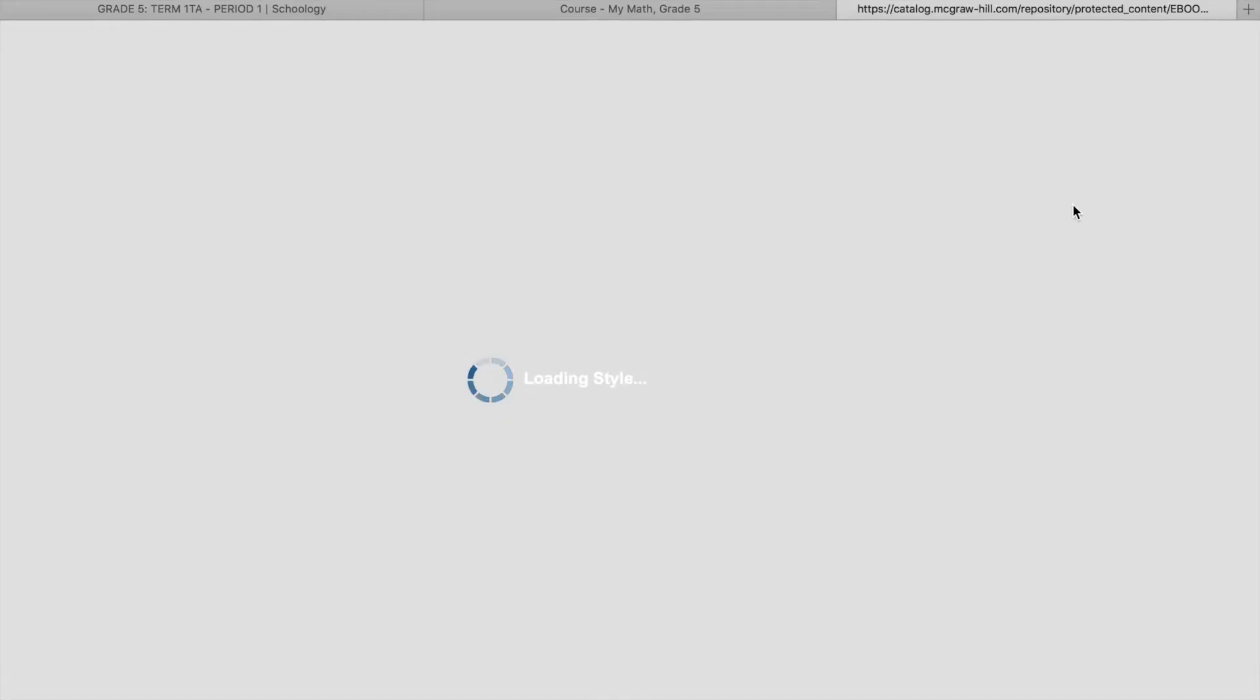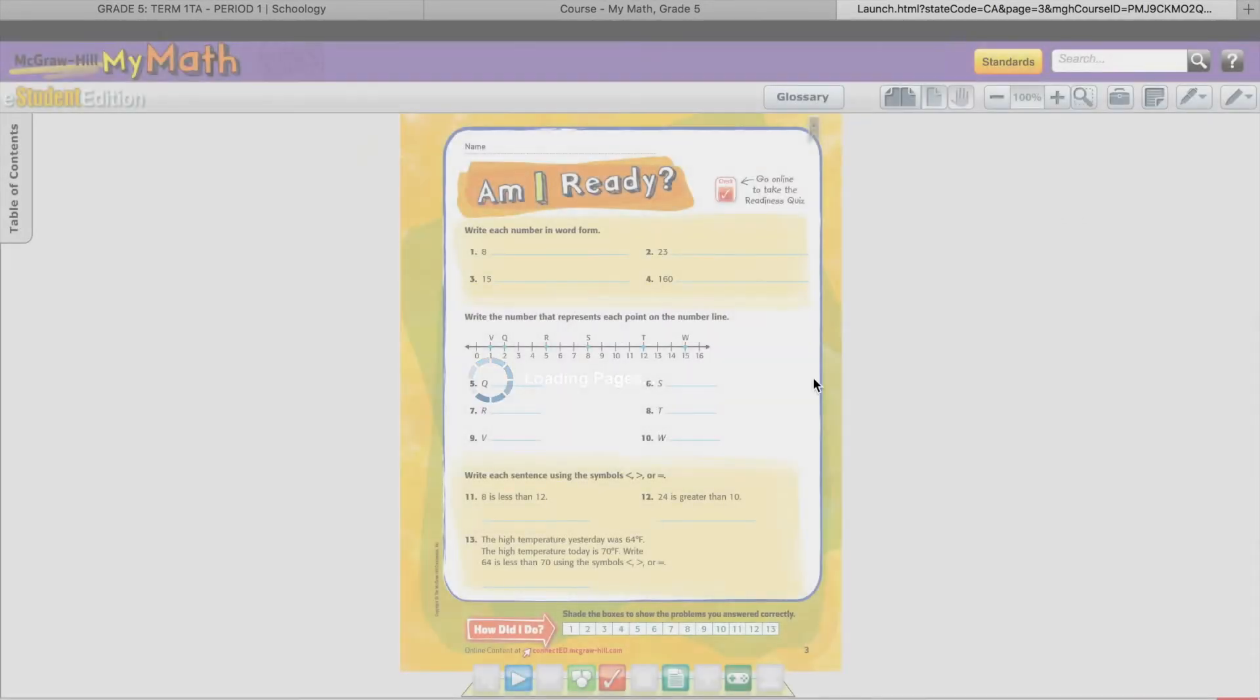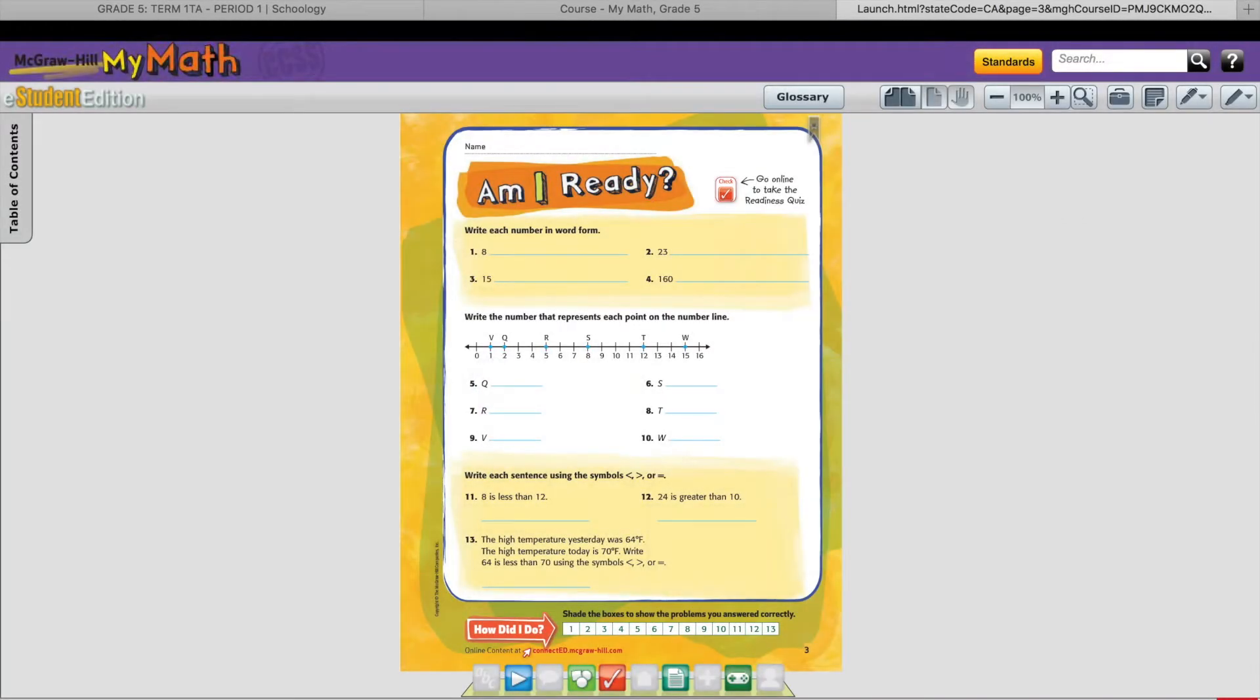When you get to the eBook, just type the page number you want at the bottom in the center. For example, today we will be printing out homework page 85.